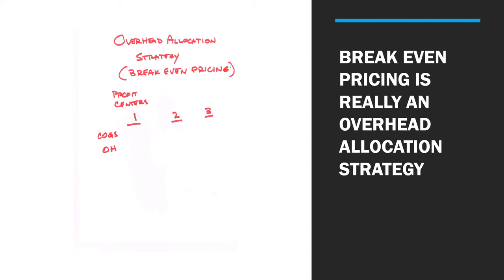In creating a budget for your company, this is important. Actually, what you have to have are different budgets for each different profit center so that you can profitably price, and then they all flow together to your overall company budget.